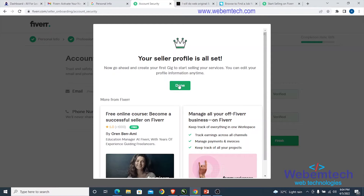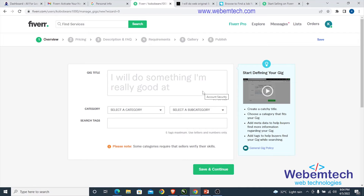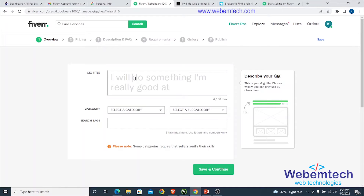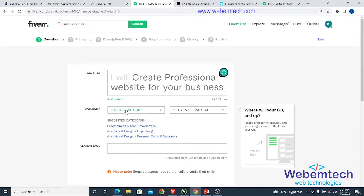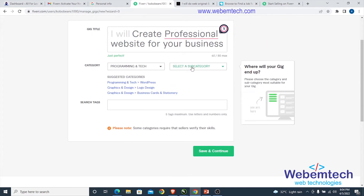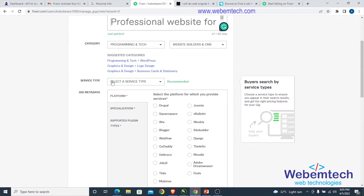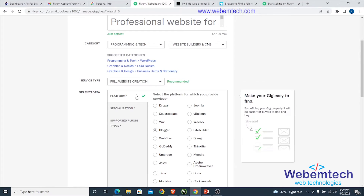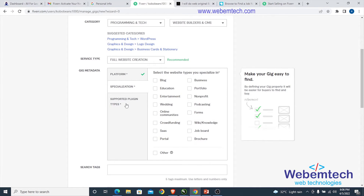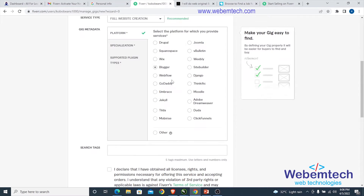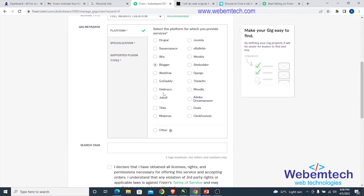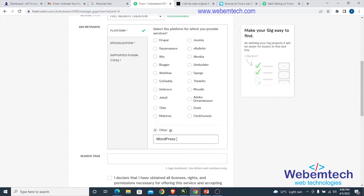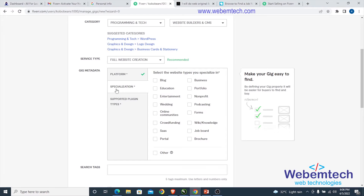Click 'Done' and you'll see the gig title field. For category, select 'Programming and Tech', then 'Website Builders and CMS'. For service type, select 'Full Website Creation'. Under gig metadata, select the platform — you can choose 'Blogger' or type in 'WordPress' under 'Other'. For specification, select 'Blog', 'Business', and more as needed.